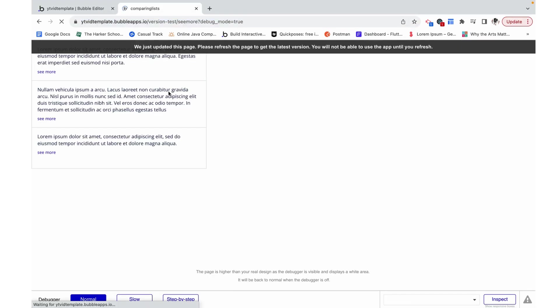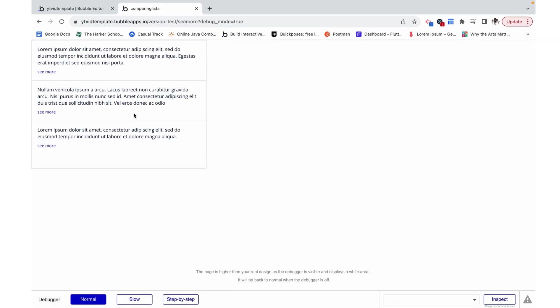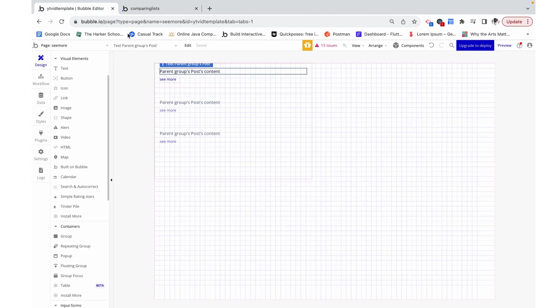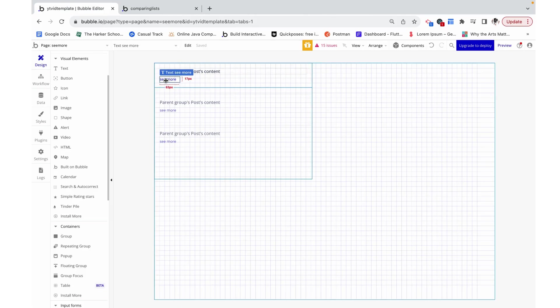And now we can quite clearly see that this text, even though it was more than double it before, is now much shorter. Now let's configure see more to actually expand this text so you can really see more.